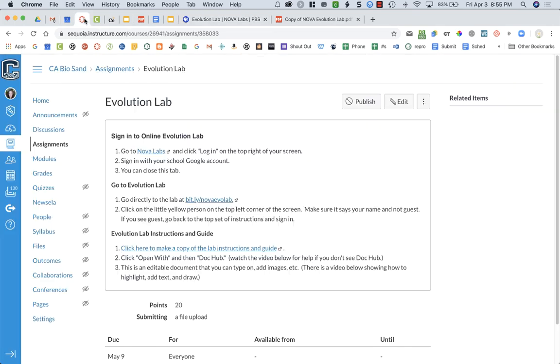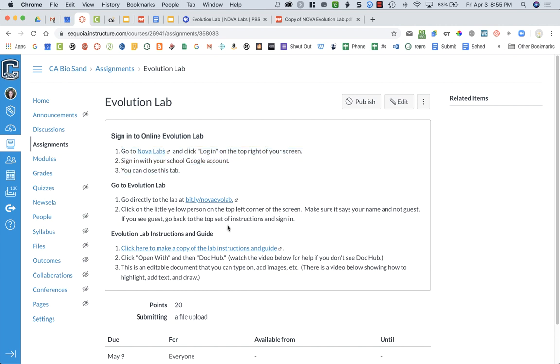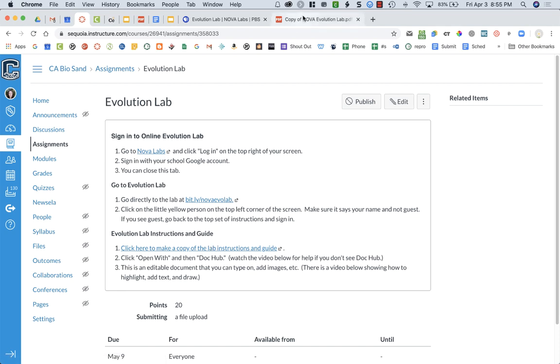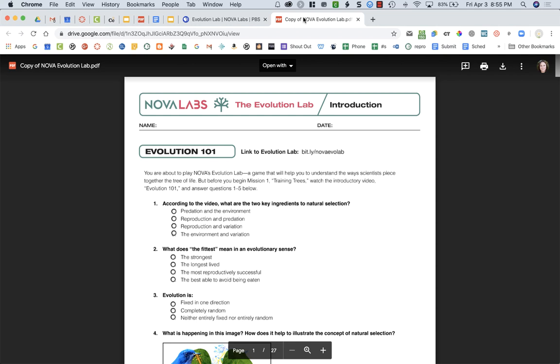Make sure that you are signed in with your name. If you are not signed in, if you do see guest, go back up and redo this first set of steps. Now the next thing you need to do is get the lab instructions and the guide. You're going to click on this link and it's going to ask you to make a copy of your document.